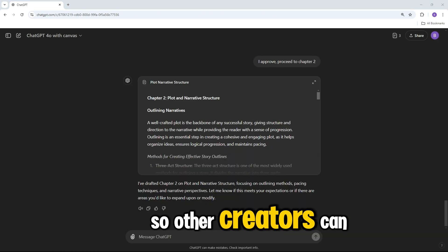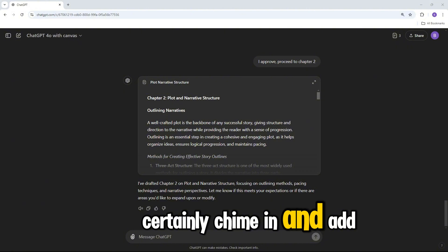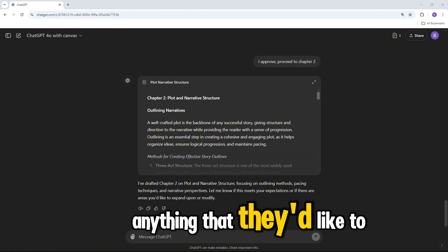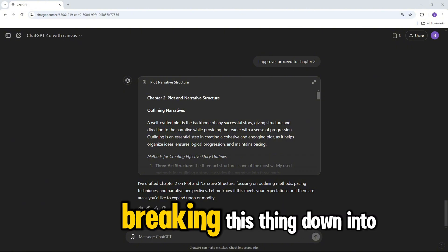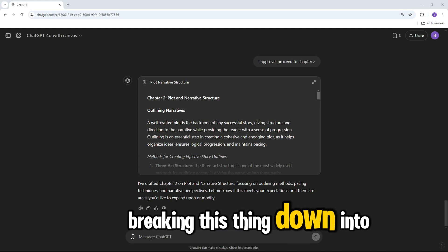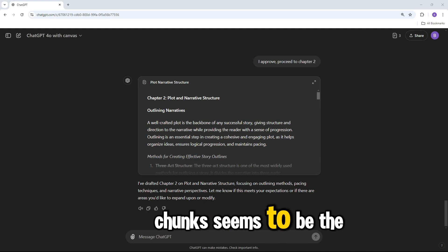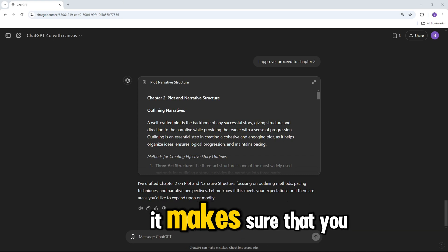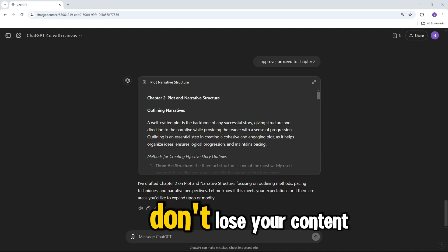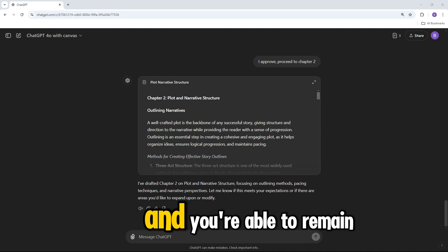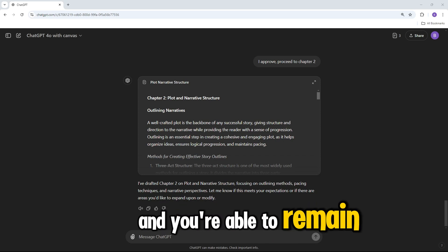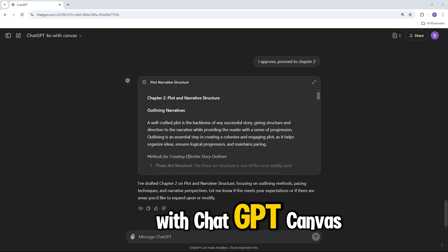So other creators can certainly chime in and add anything that they'd like to add. But in theory, breaking this thing down into chunks seems to be the way to go. It makes sure that you don't lose your content, and you're able to remain productive with ChatGPT Canvas.